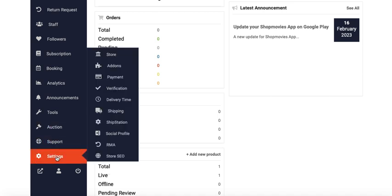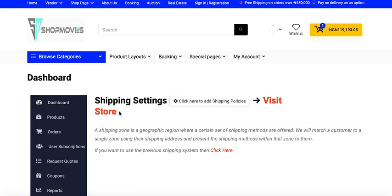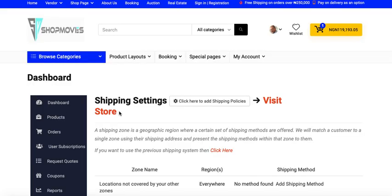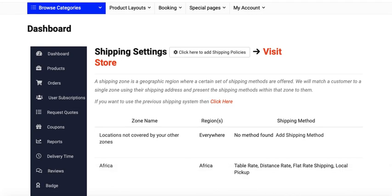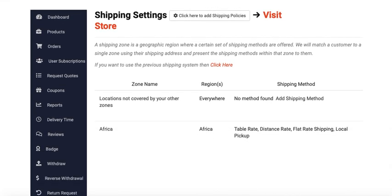Click on Settings, then select Shipping. Here there are two types of setup for the shipping method.